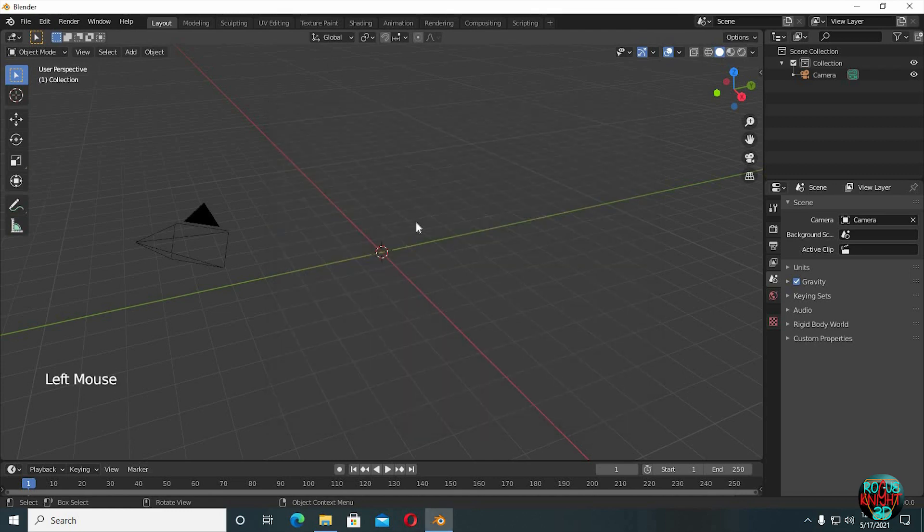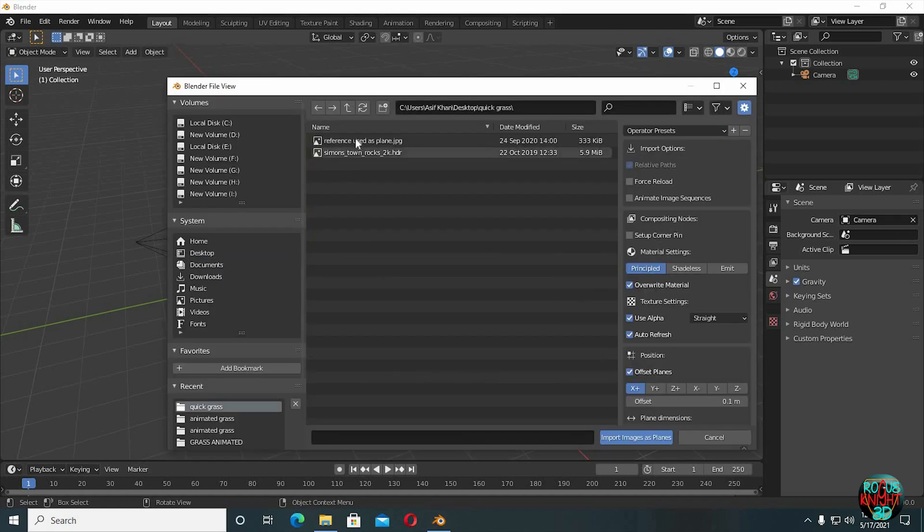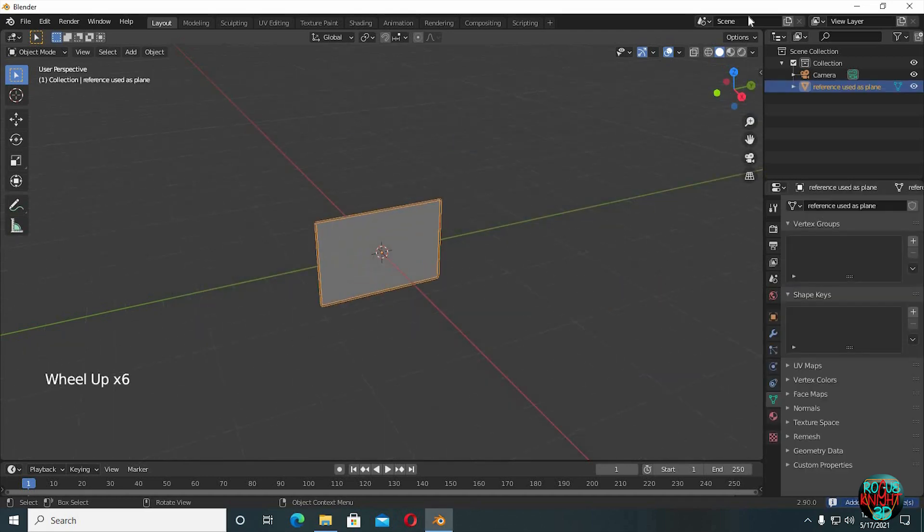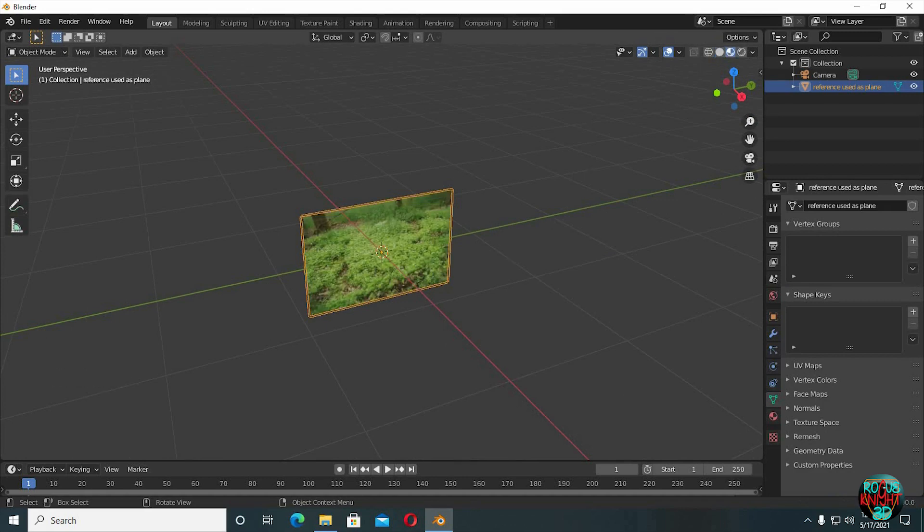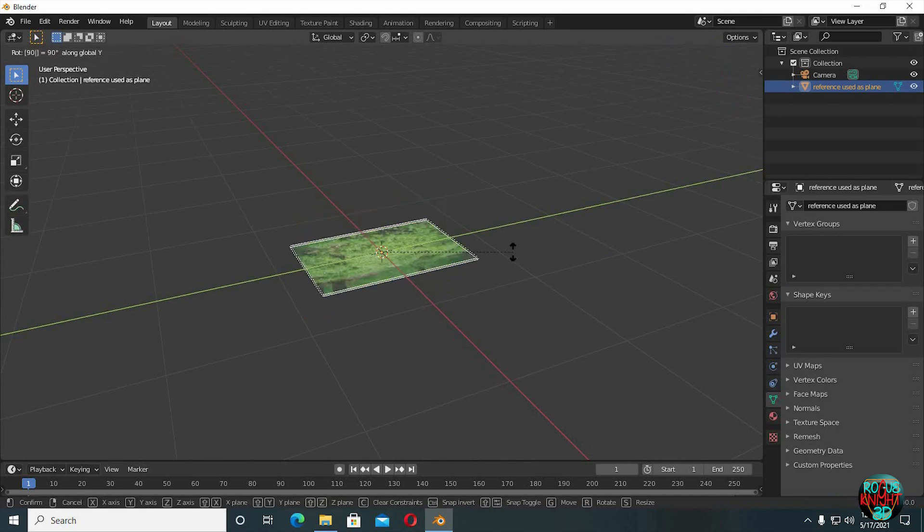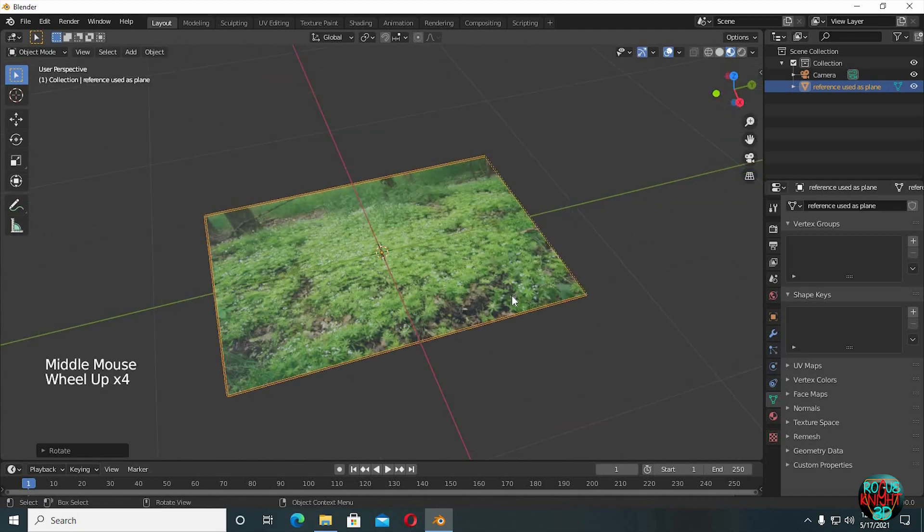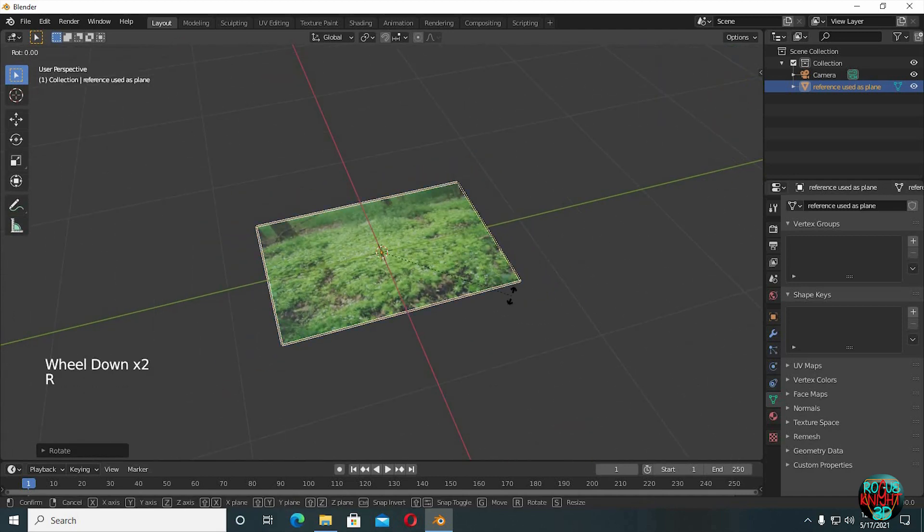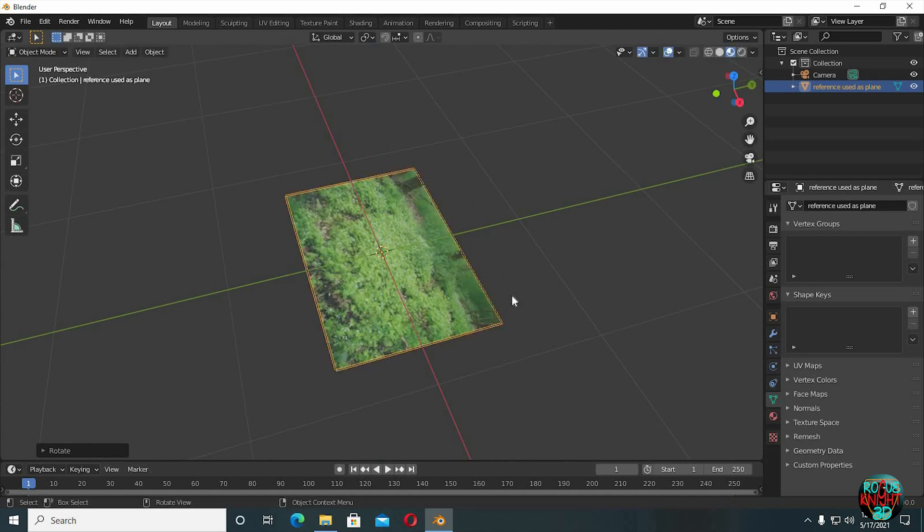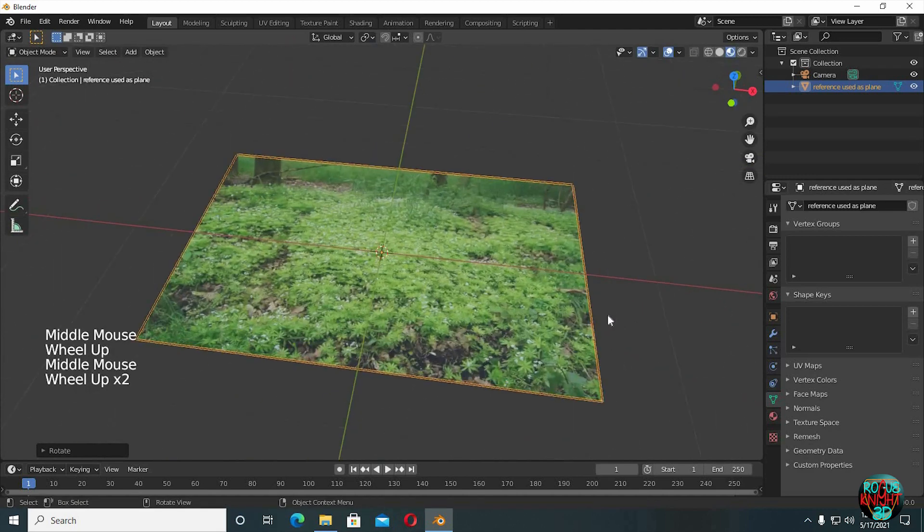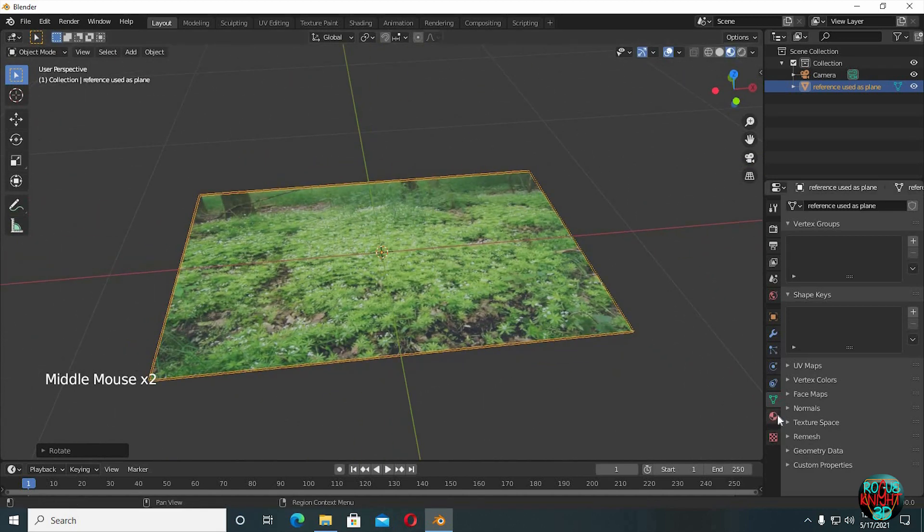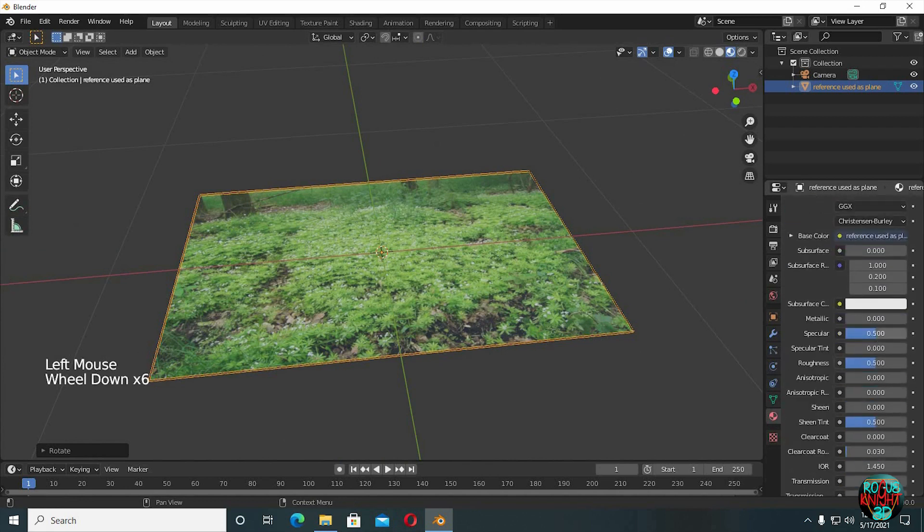Well again, shift A, image as planes, search for your desired image. Rotate it along its x-axis so it's facing upward. Actually I'm gonna rotate it 90 degrees along its z-axis as well to make it face the front view, but the image isn't looking right. It can be fixed easily by simply reducing the specular value and increasing the roughness in the material editor.